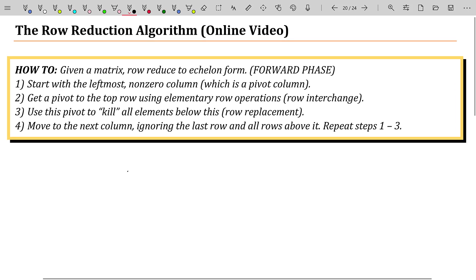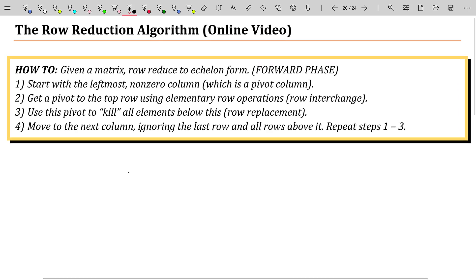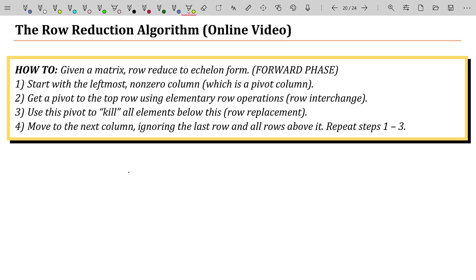So what is the row reduction algorithm? Basically, what have we been doing this entire time? The row reduction algorithm has two phases. One phase is called the forward phase, and that basically gets us to row echelon form. And then there's a backward phase that gets us to reduced row echelon form.